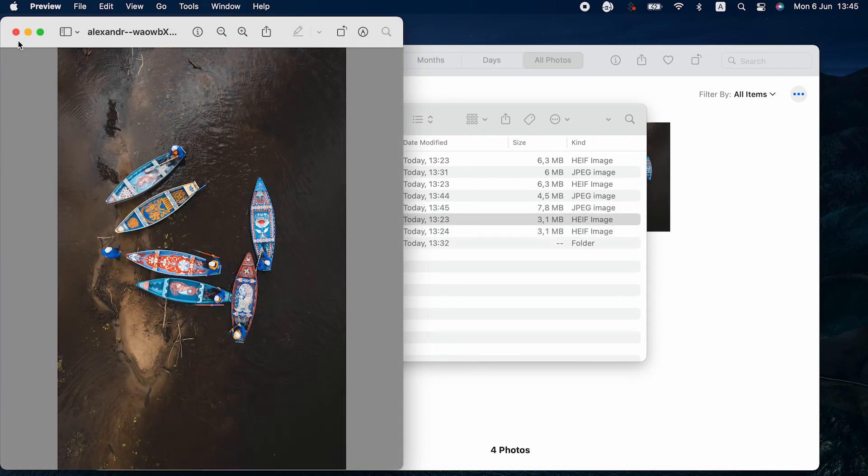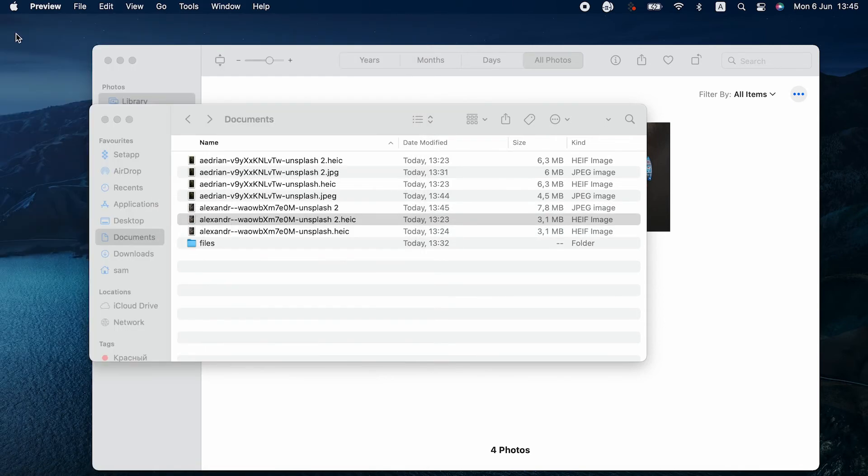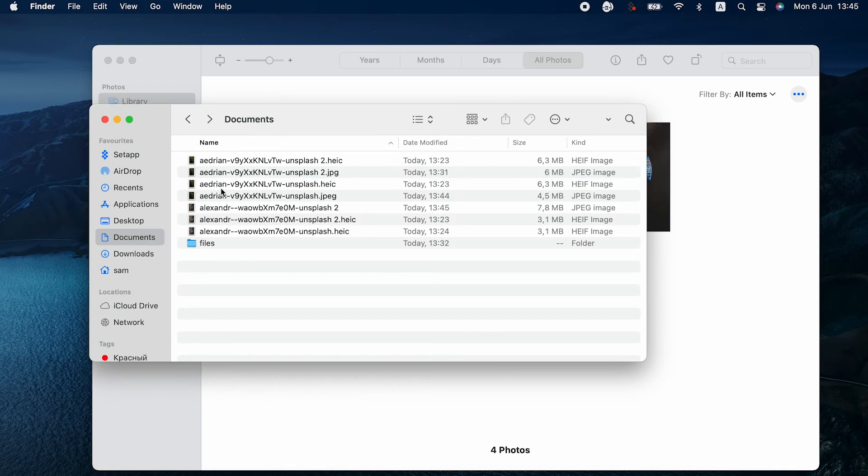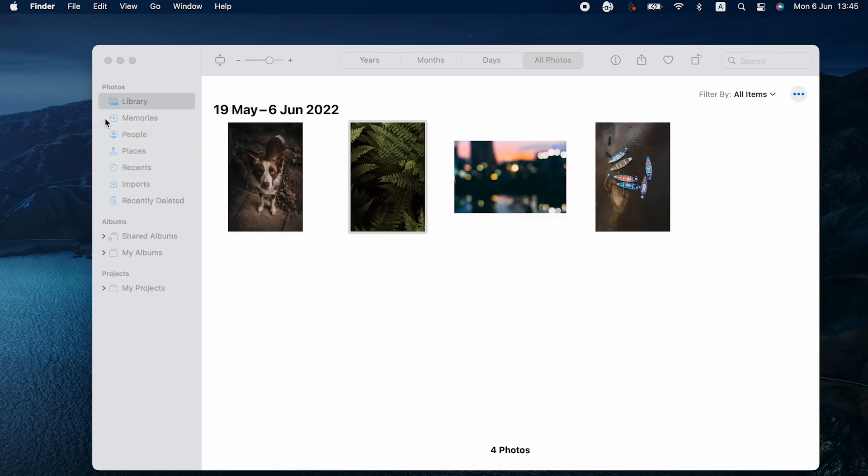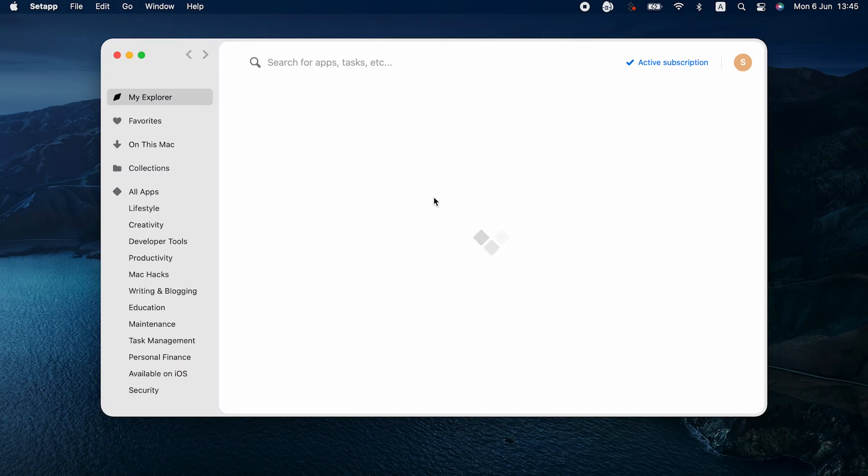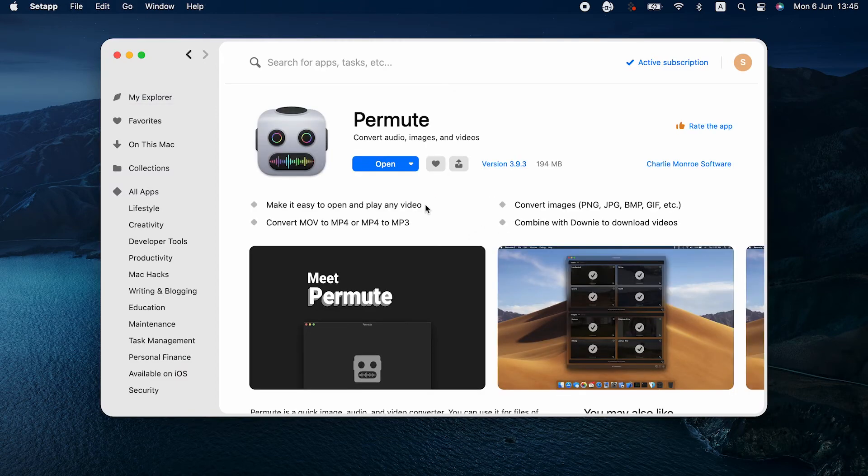The Photos and Preview methods are a bit more cumbersome because you have to export an image each time you want to change its format. And if you don't use these apps as your default photo apps, the task gets even more complicated. Permute is your best bet for sure.